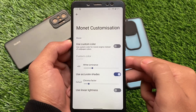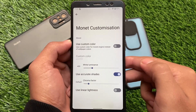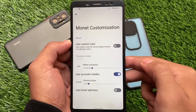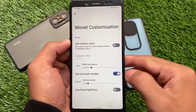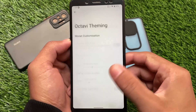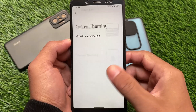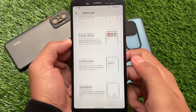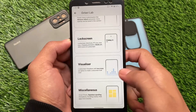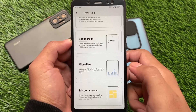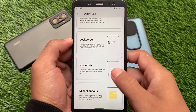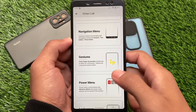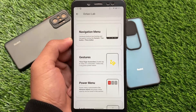With the Monet customization, if you want to use wallpaper-based theming you can, or if you don't want to, you can enable your own custom colors and customize that — it looks quite good. If you want to install this, the link to install the build is in the description. It's available for some devices and some devices are getting updated very soon. Goodbye.